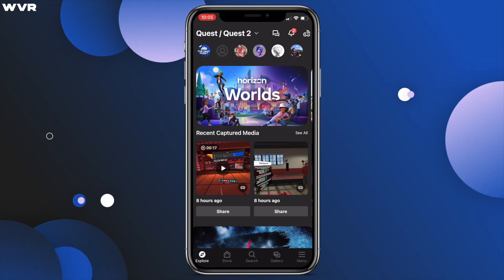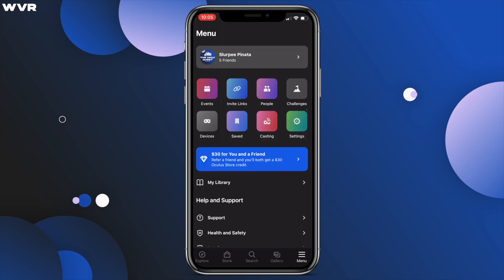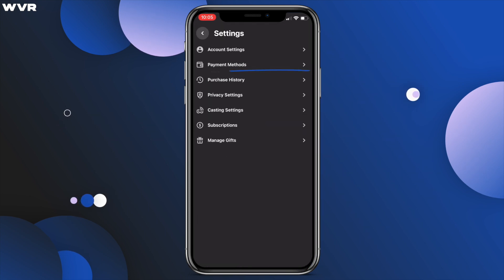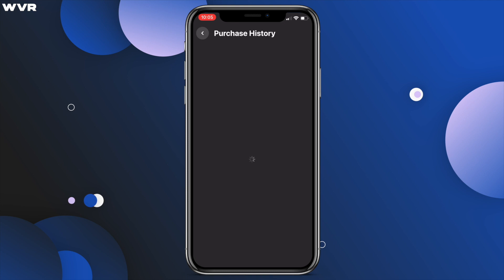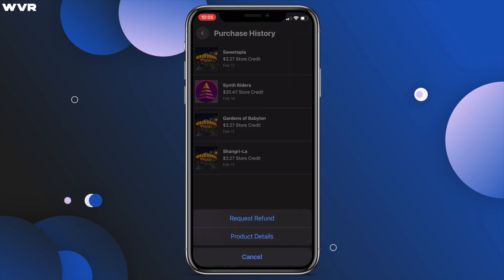Pull up the Oculus app on your phone and head to the menu burger at the bottom right. Then click on the green settings icon and then purchase history. From here, choose the game you wish to refund, then tap request refund at the bottom.